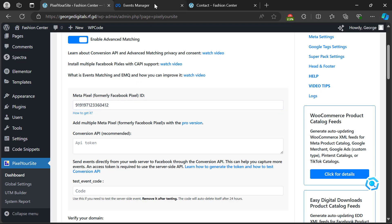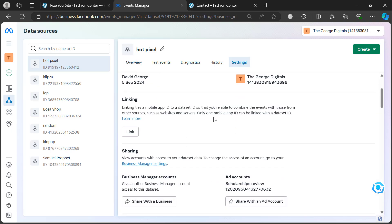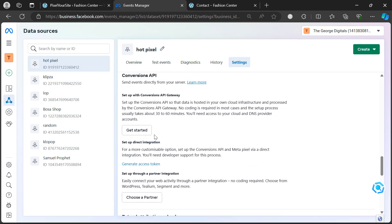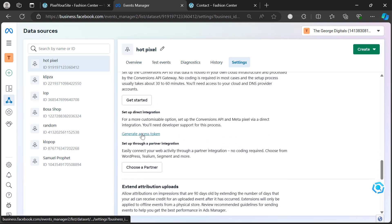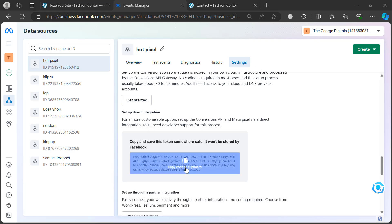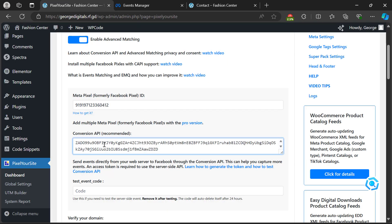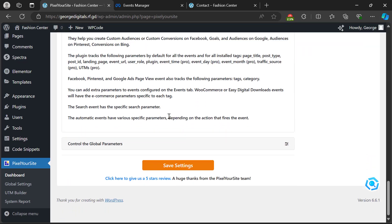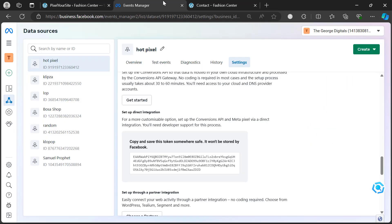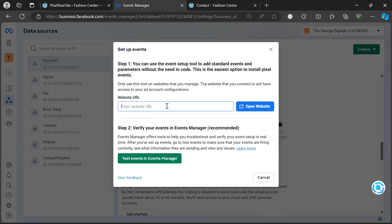Click on 'Pixel Settings', then turn on the two toggles. Scroll down and paste your pixel ID. Then go back to your Events Manager, go to 'Settings', scroll down to where you see 'Conversion API', and click 'Generate Access Token'. Once you generate the token, copy it, then go back to your WordPress website and paste it in the corresponding field. Click 'Save Settings'.